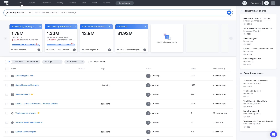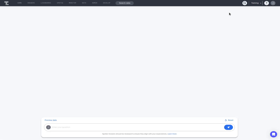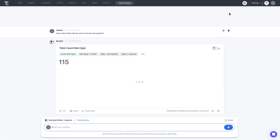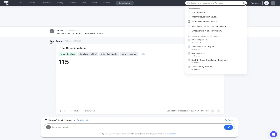Coming back to Spotter, you can search using natural language queries and can get access to AI-generated answers. Click the search icon present in the top right corner to find existing answers and live boards that match your search. This search bar lets you search for your existing objects such as answers and live boards from any page in ThoughtSpot.